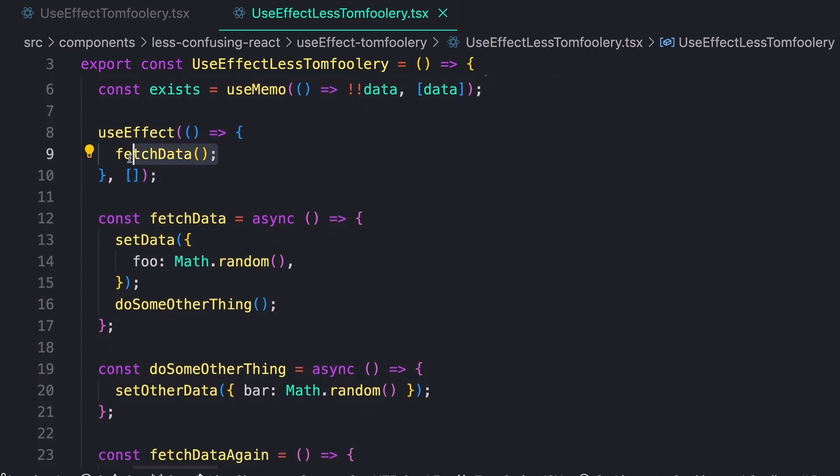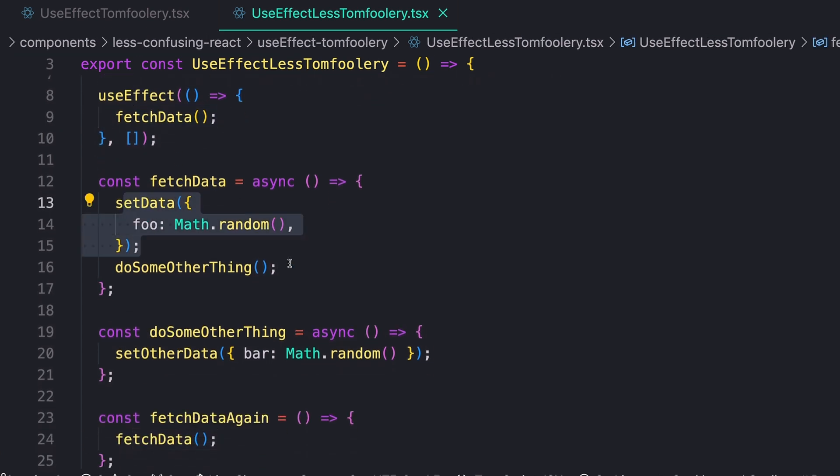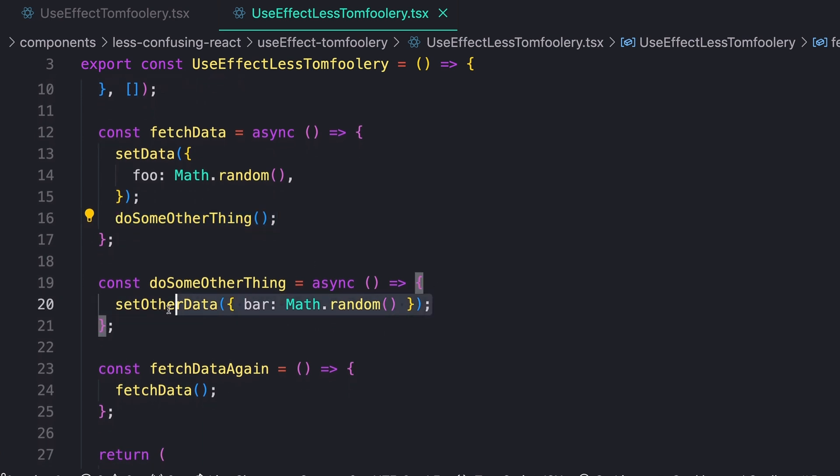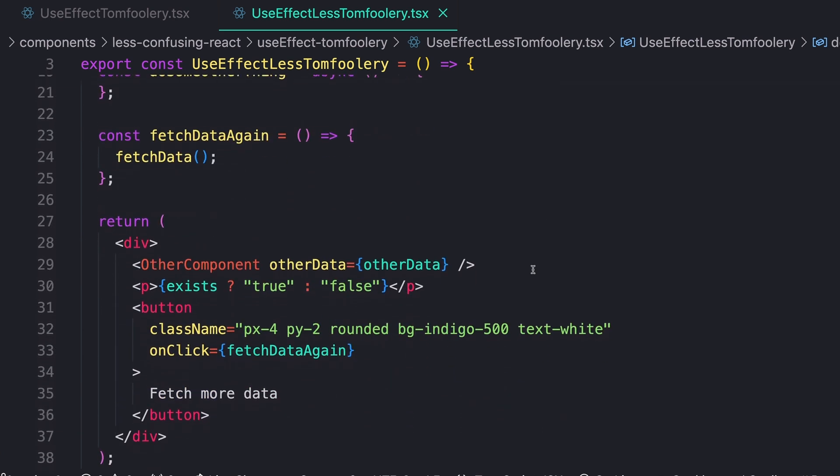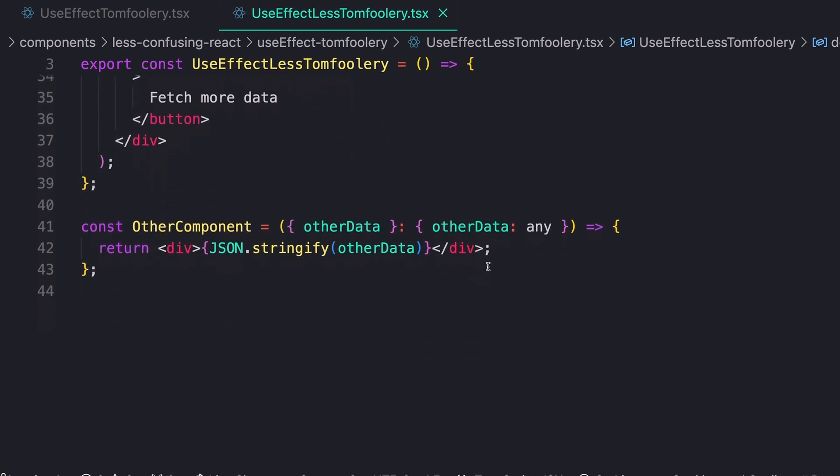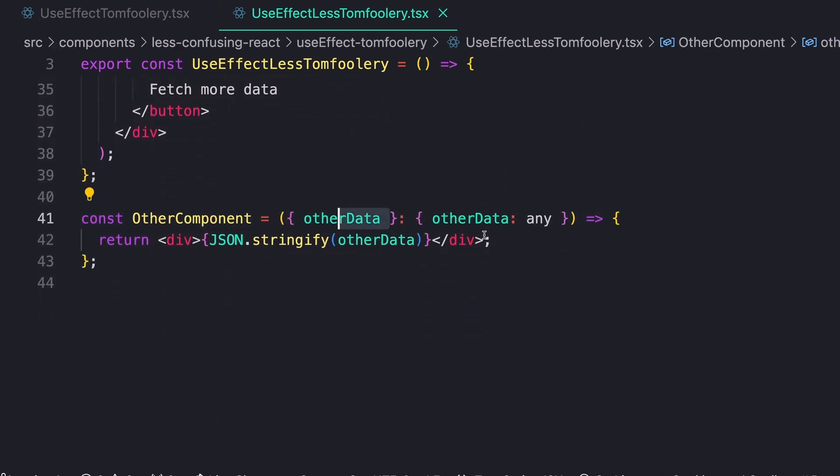But beyond that, we can really easily follow the rest of the flow of data here. So I'm calling this function that sets some data, it then calls one other function and sets another piece of data. And if we go down to our other component, we'll see that it's really just a presentational component now. It's just taking in that data and then showing it on the screen.